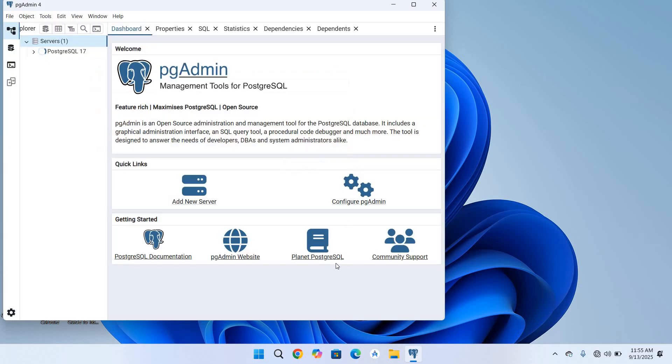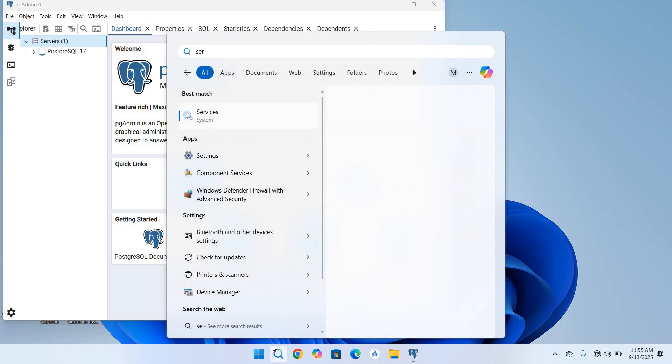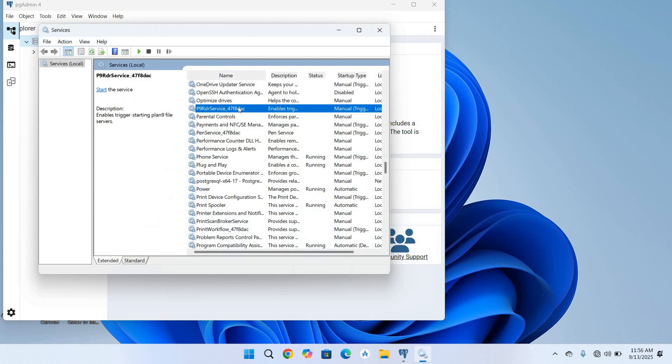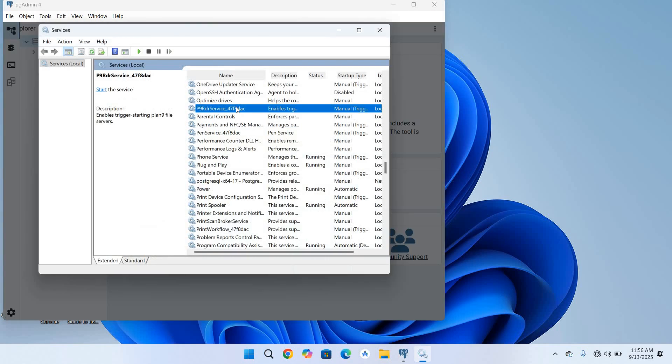I'll close this, go here to search, search for services, and open services. I'll come here and search for PostgreSQL.